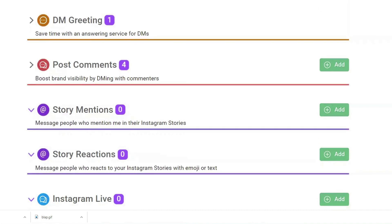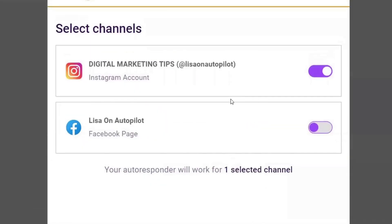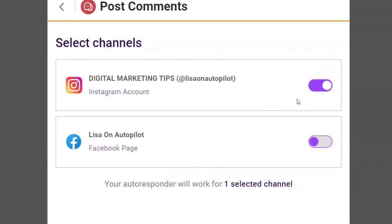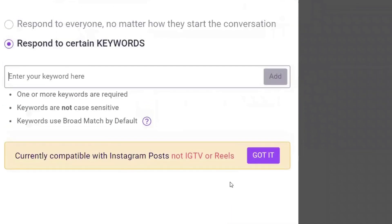Let me show you how it works using post comments as an example. Let's say you create an Instagram post and your call to action at the bottom is 'type the word boot camp below.' If they type 'boot camp' in the comments section of that post, this service will automatically direct message them. To set it up, click here and choose whether to use this on Instagram or Facebook — you can only use it for one. I'm using it for Instagram, then click continue.